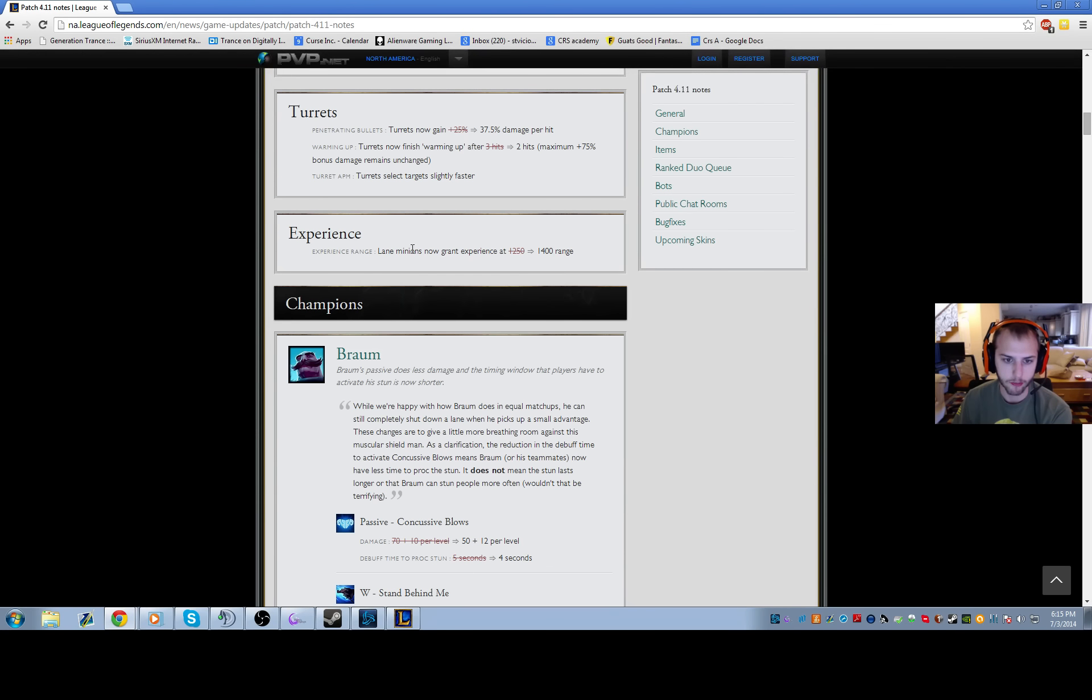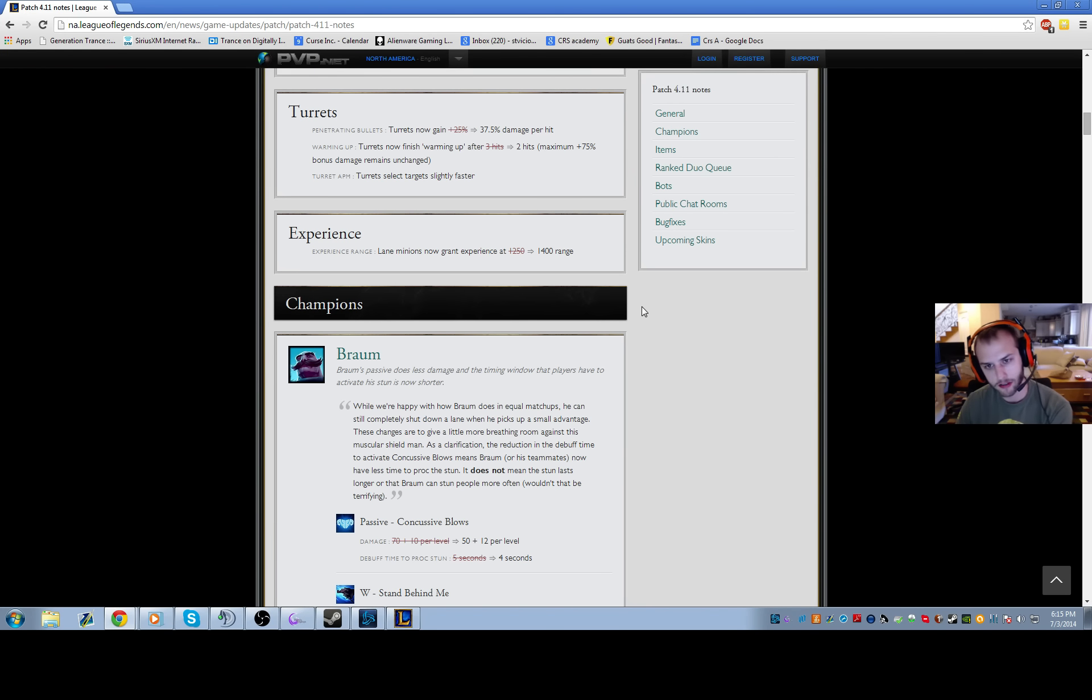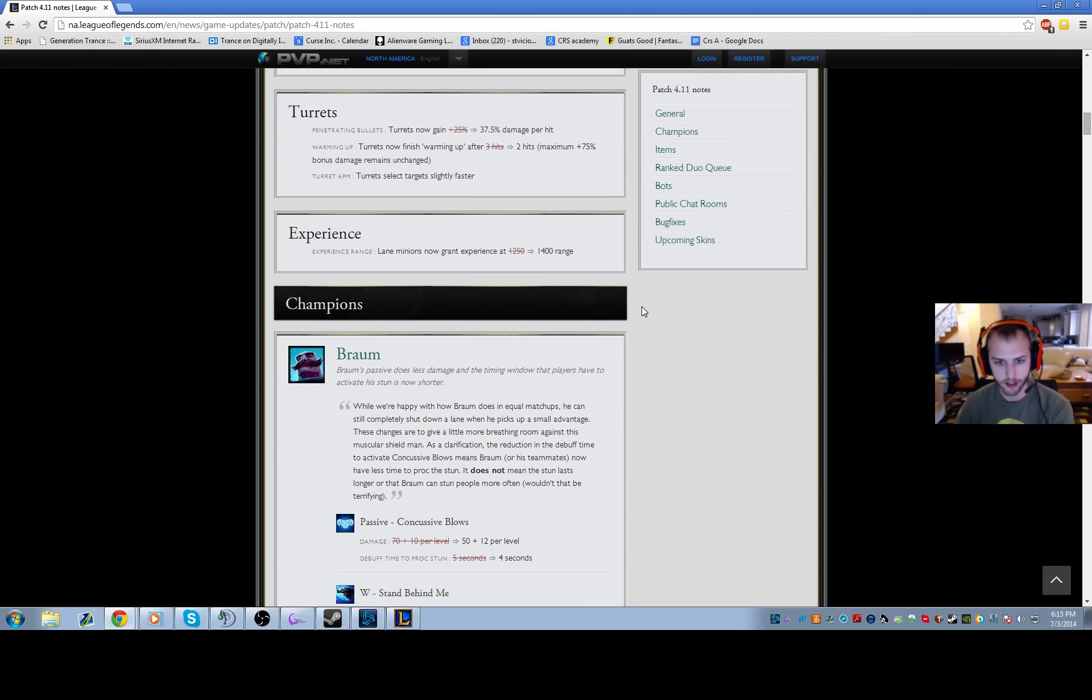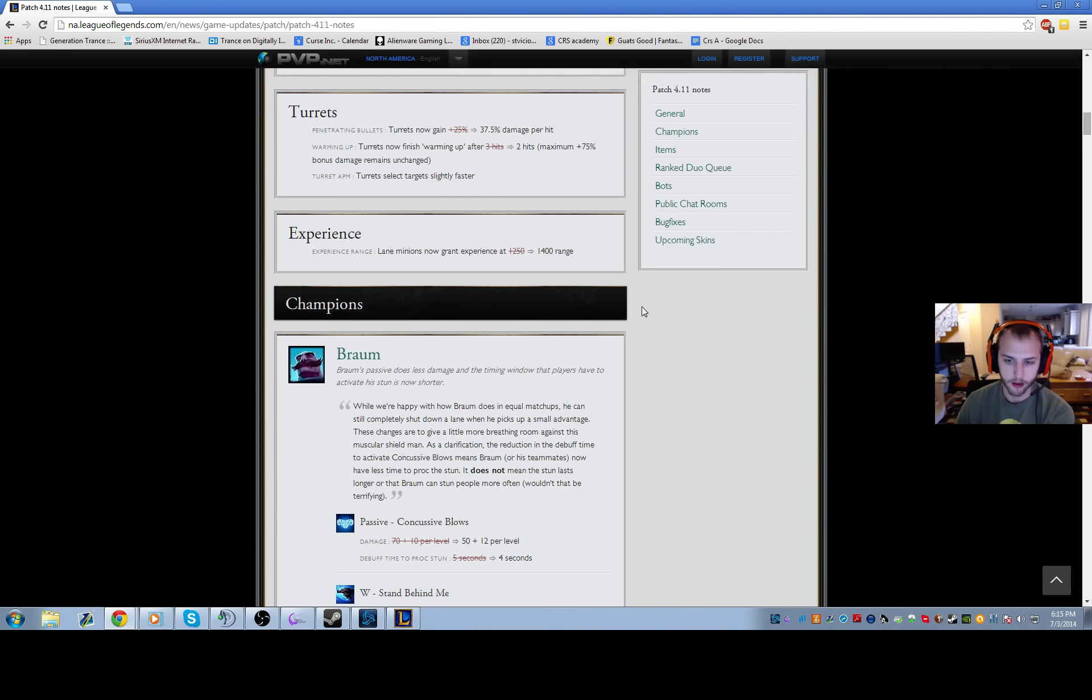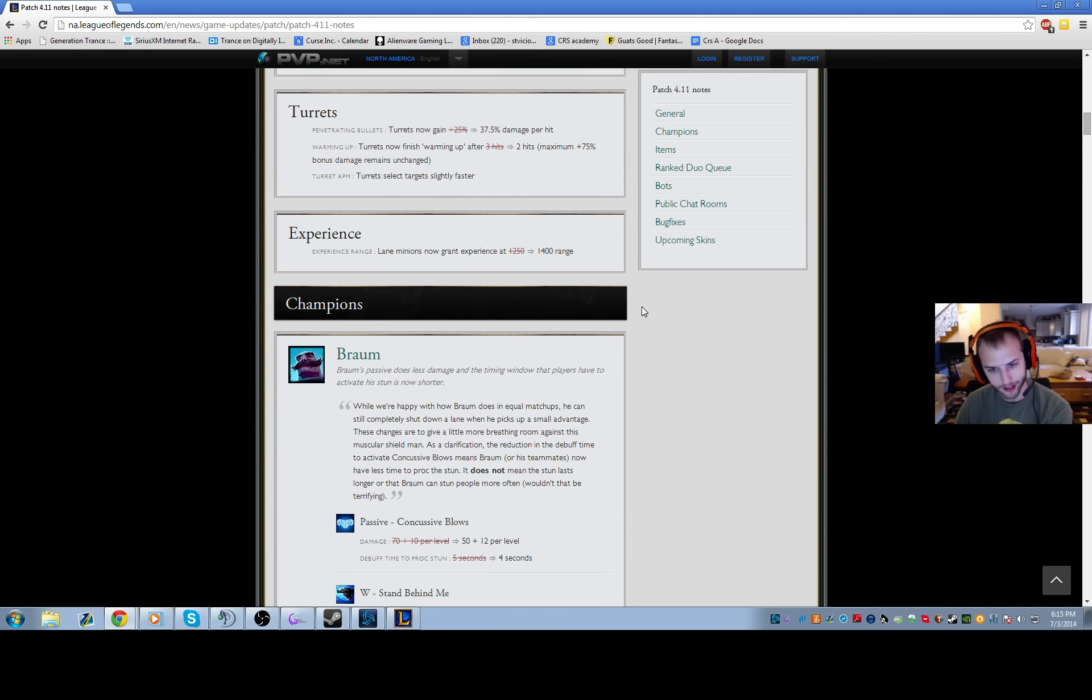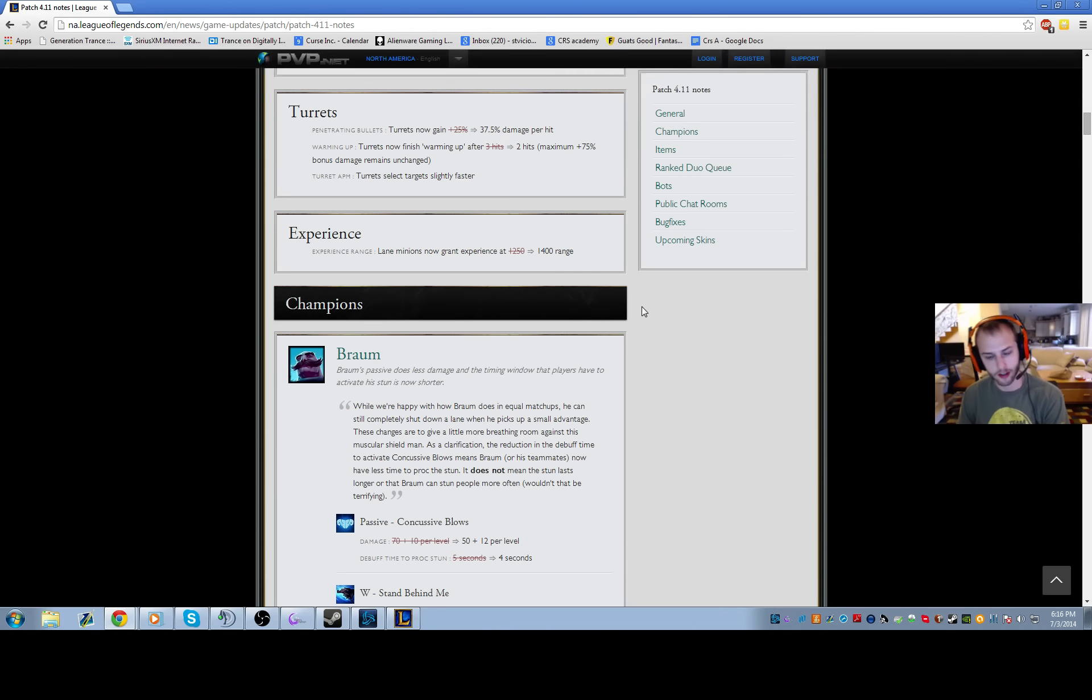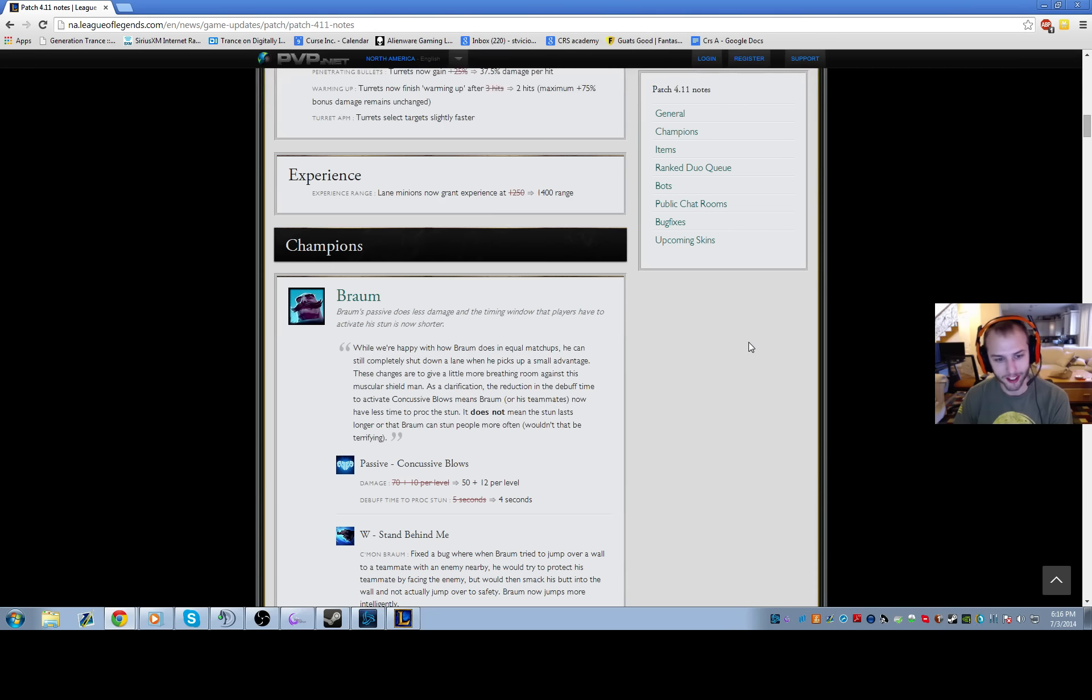Lane minions now grant experience at 1400 range. The only real changes I noticed are when you're playing support and hanging back like Thresh, you'll be in experience range now. And when you're doing raptors you can steal the mid laner's experience if the creep wave is hitting the turret. So buffs to junglers, screw you mid laners, that's my XP.